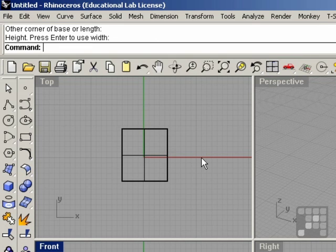I'm going to go ahead and manipulate these views a little bit.